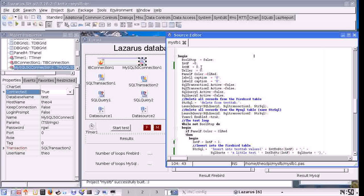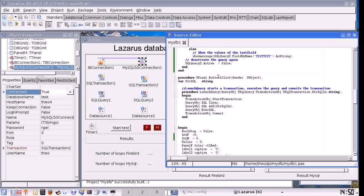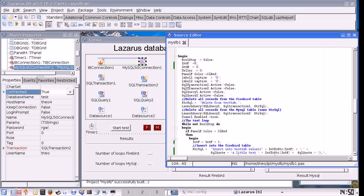First, when I push the button I'm going to set the stop boolean. I'm going to delete all the records from the Firebird table using a delete query — query delete — targeting query one on query one's transaction with the SQL string 'DELETE FROM test'.